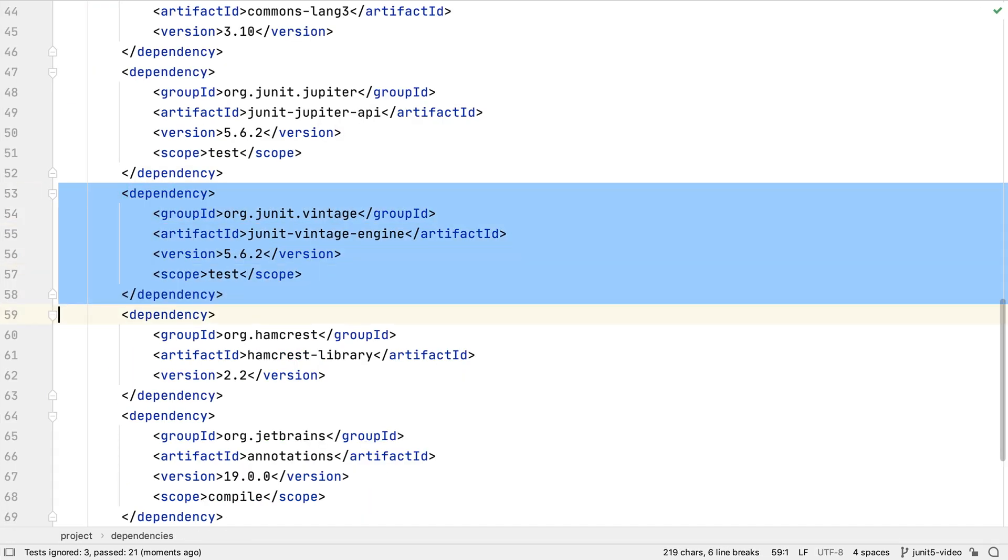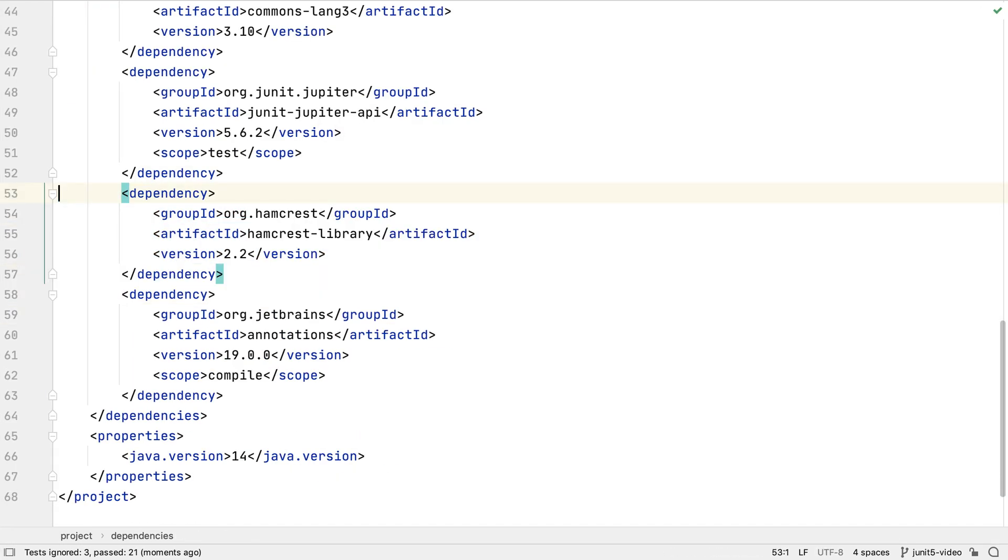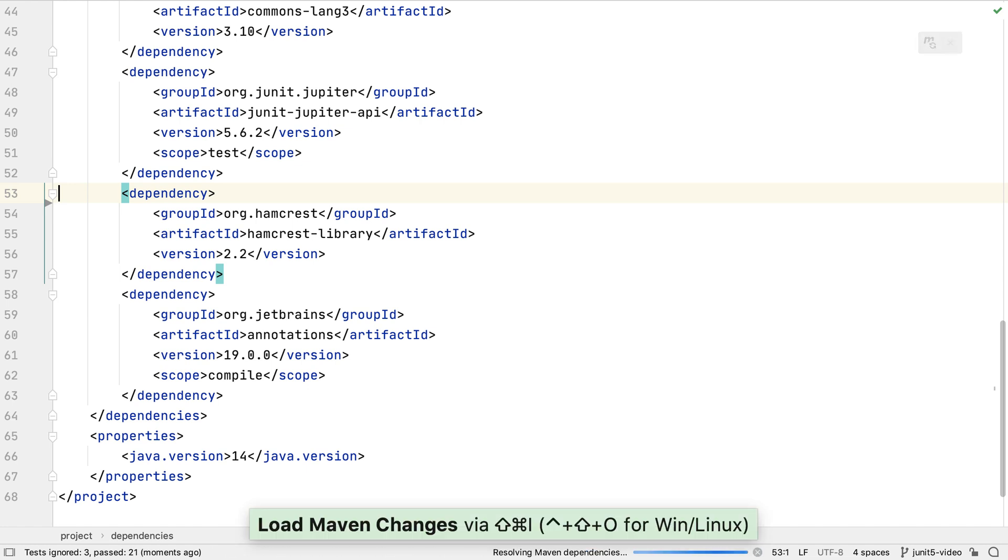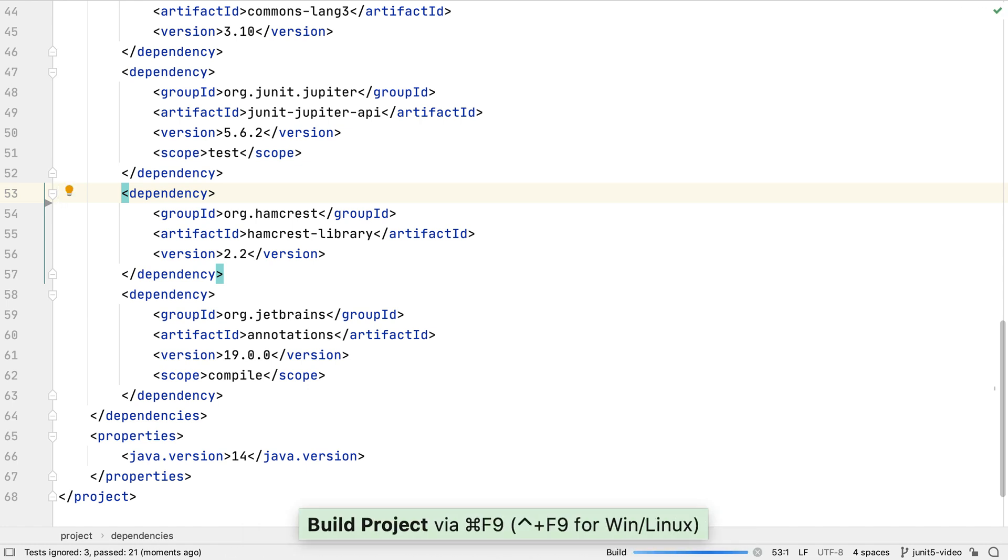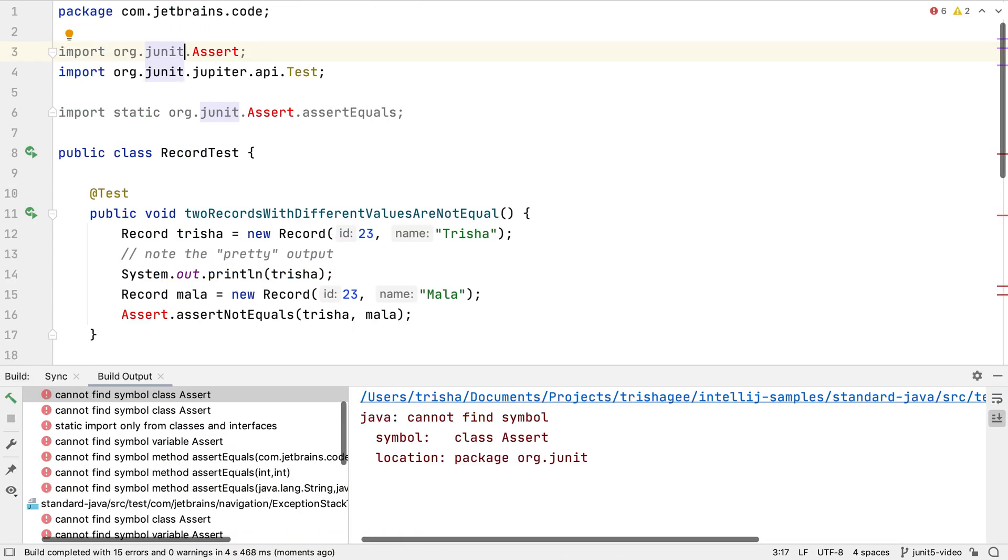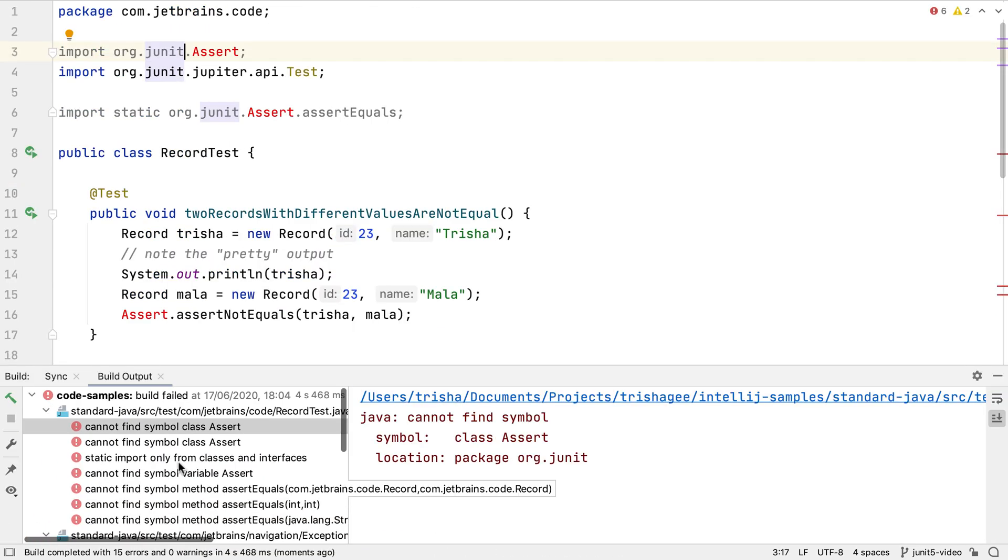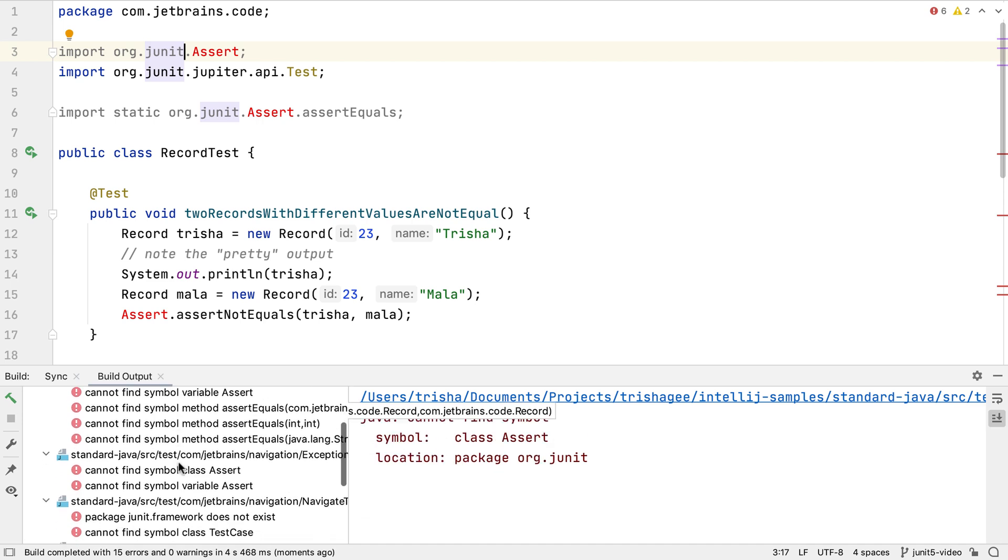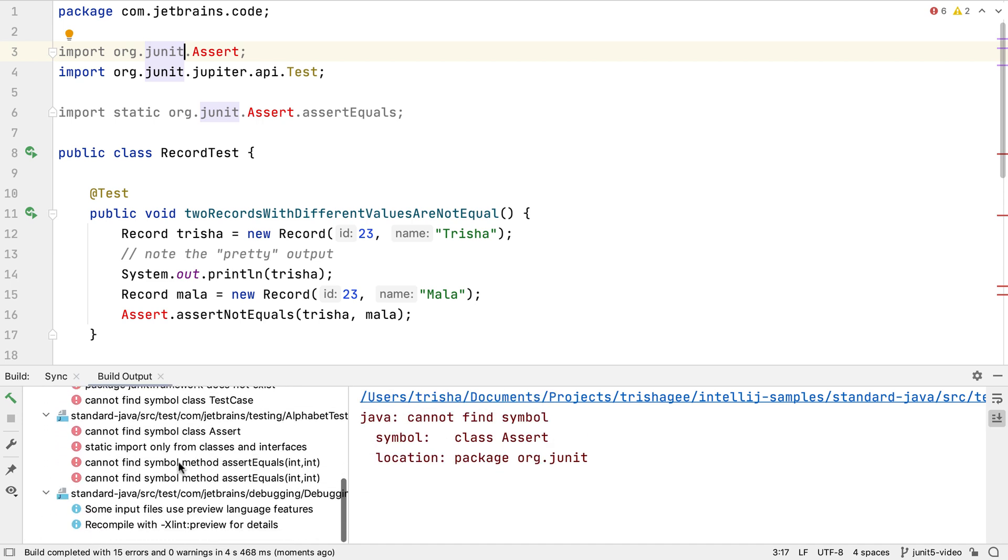If we remove this dependency, refresh the Maven changes and rebuild the project, we will be able to see which classes require the vintage engine and therefore which tests need more help migrating to JUnit 5.